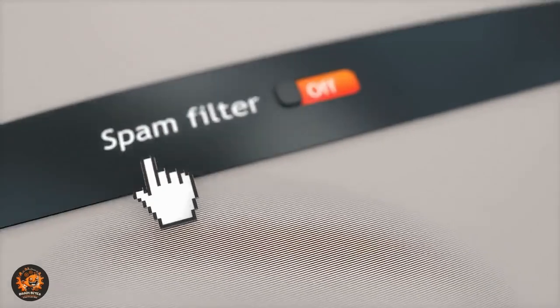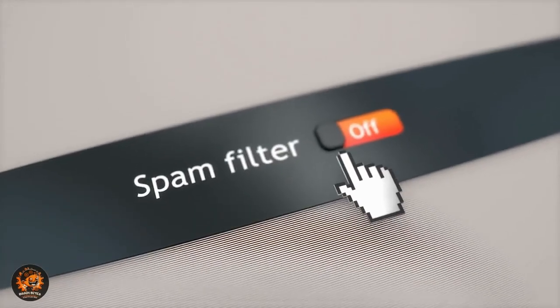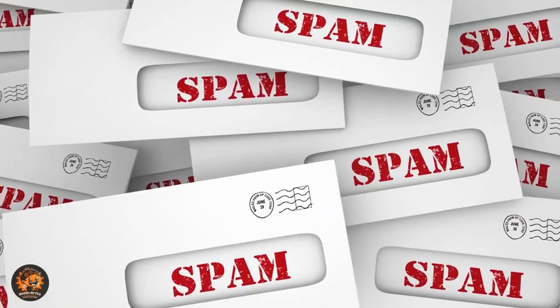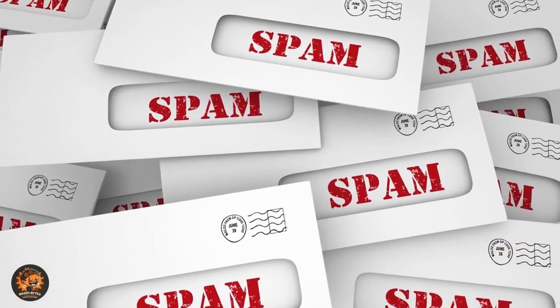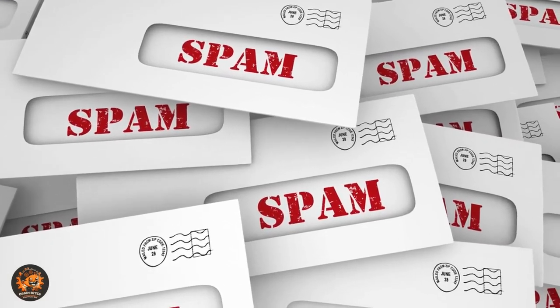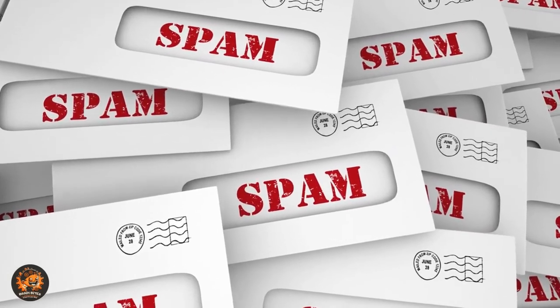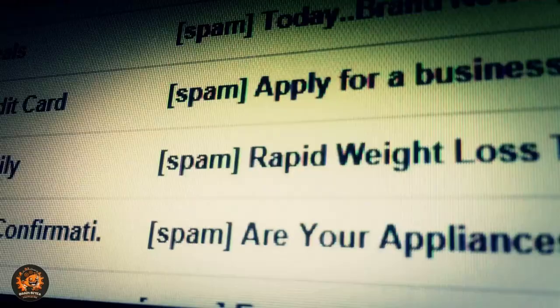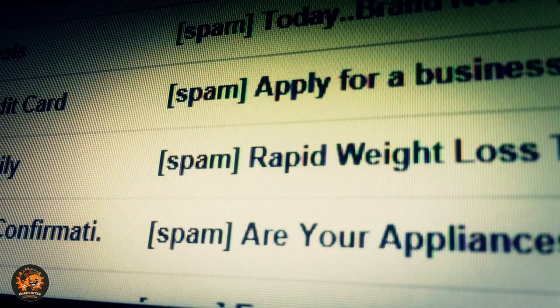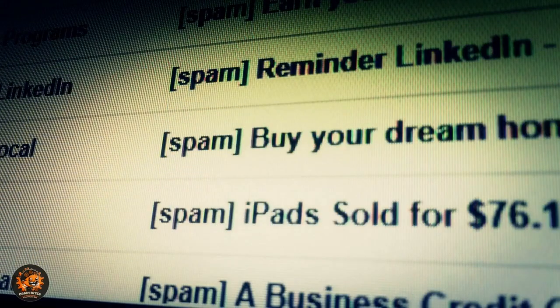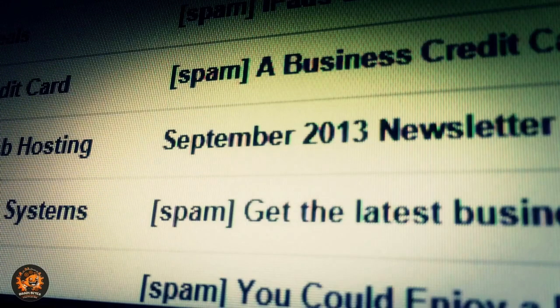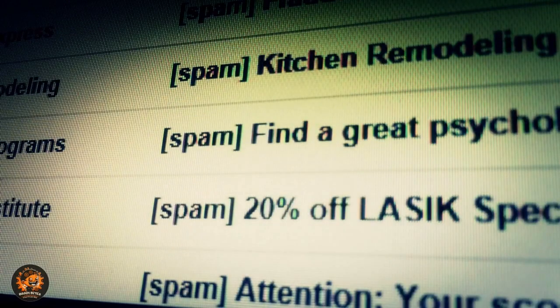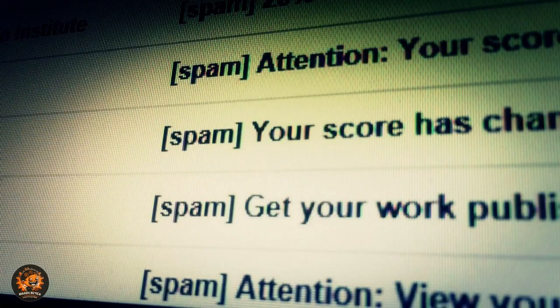Fourth on our list is email spam filters. These filters use AI to learn which emails you consider spam, keeping your inbox clean and your account secure. Over 14.5 billion spam messages are sent every day, making these AI filters more important than ever.